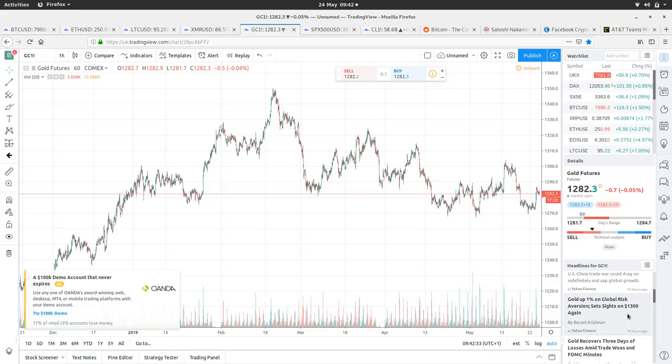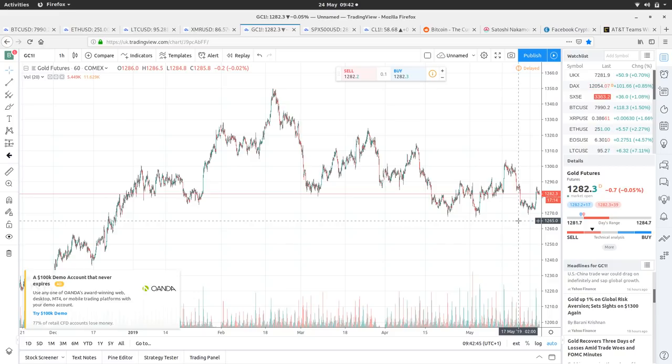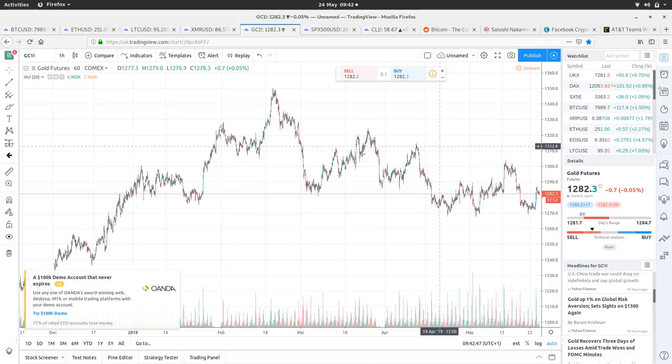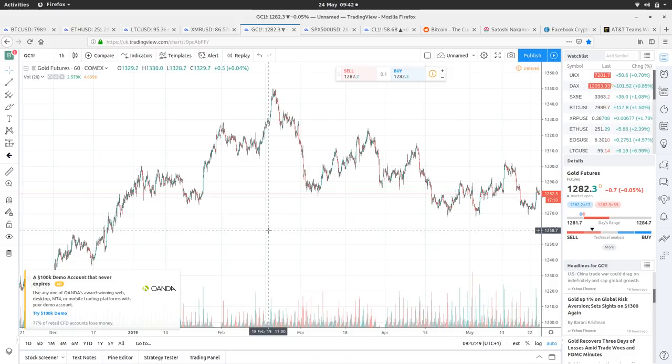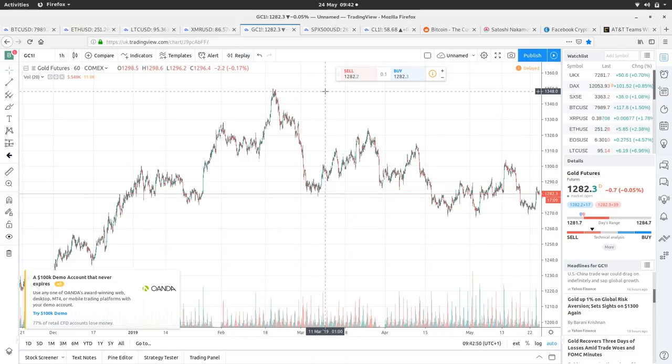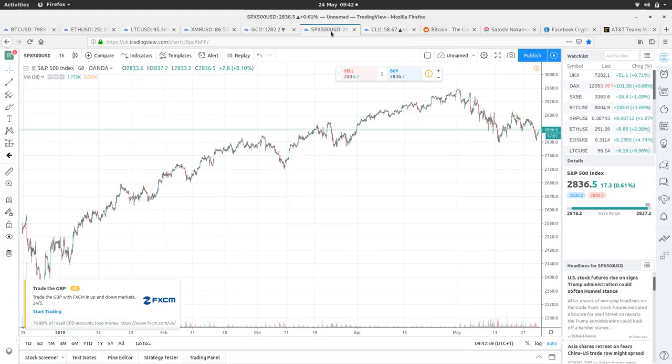Wall Street plunges on trade, growth worries, gold up 1% on global risk aversion. Set sights for 1,300 again. So yeah, there is some hope that the trade war which is going on between the US and Asia will have a positive effect on gold price, but so far it hasn't really done much. And that's why the gold bugs would say that it's been manipulated, but the dollar's strong. So maybe people are just holding dollars and then also Bitcoin went up. So maybe people are diversifying into things like Bitcoin.